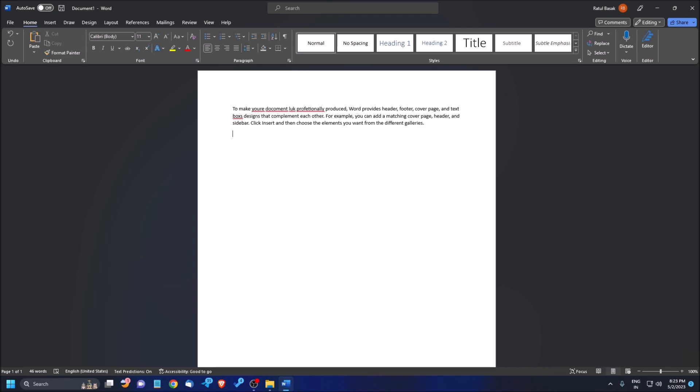Instead of doing this manually, there is a feature called spellcheck in all of the MS Office applications, with the help of which you can do this with just a single click. Let's see how to do that in today's episode. Hi friends, my name is Retul and you are watching Accessible Computing, a new world of accessibility.